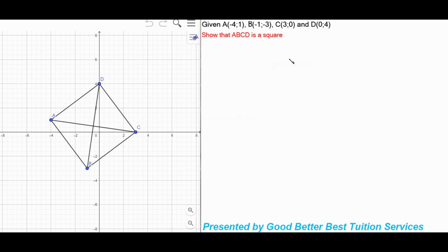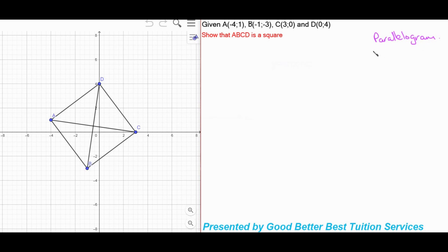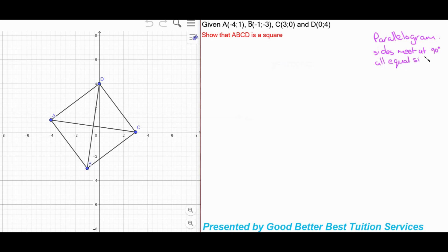The important thing we need to know now is: what is a square? We know that a square is a parallelogram. What I am doing here is writing down properties that we know we can use to prove that this is a square. We know the sides of a square meet at 90 degrees, and we also know that all the sides of a square are equal in length.